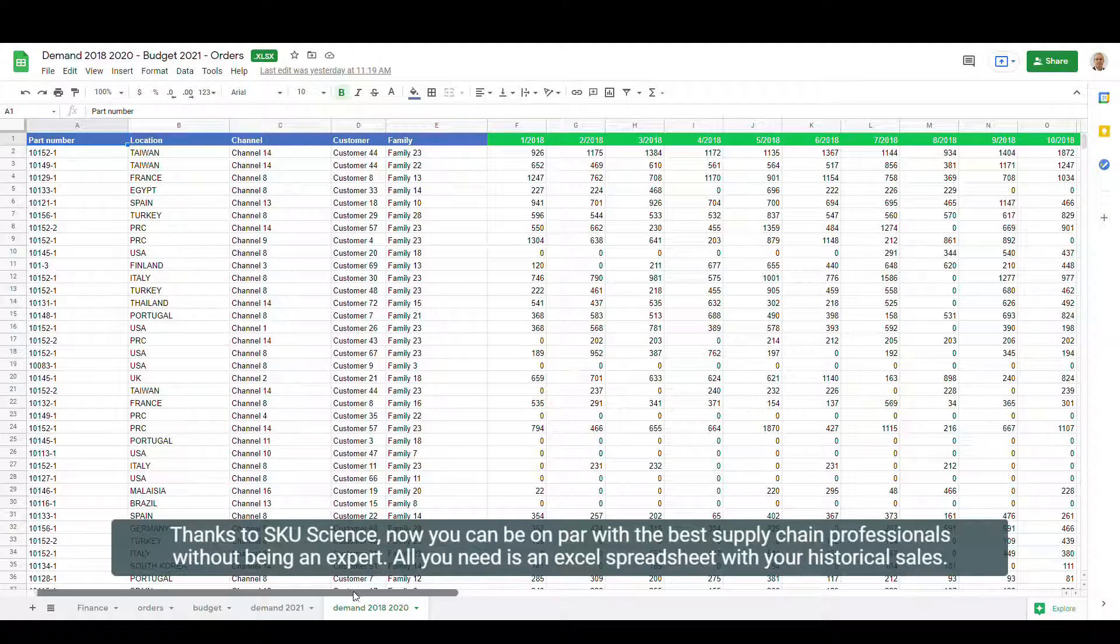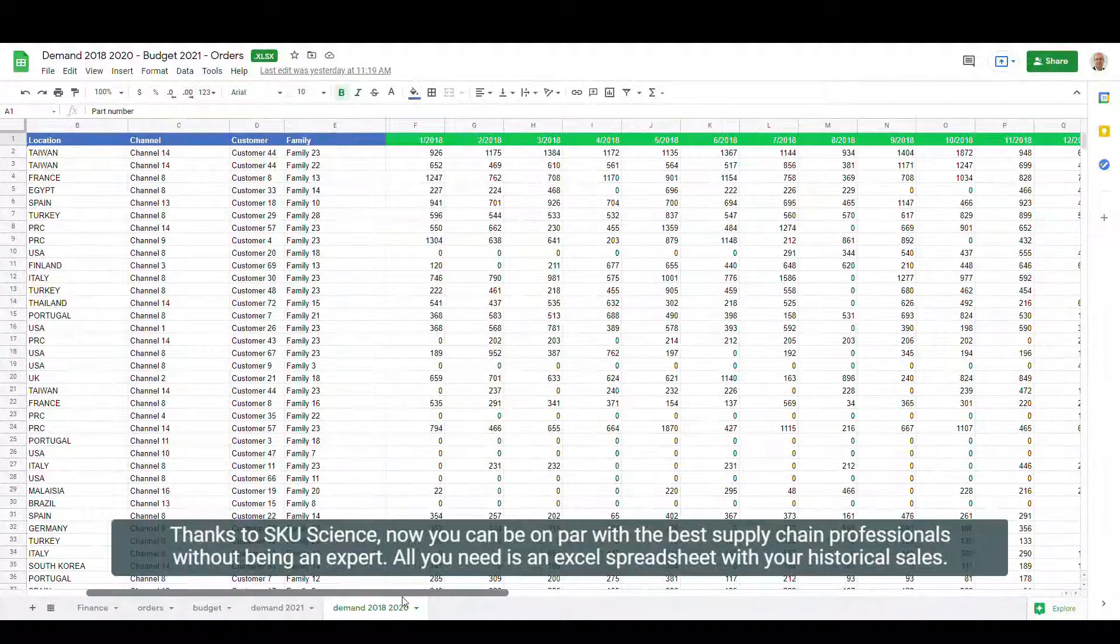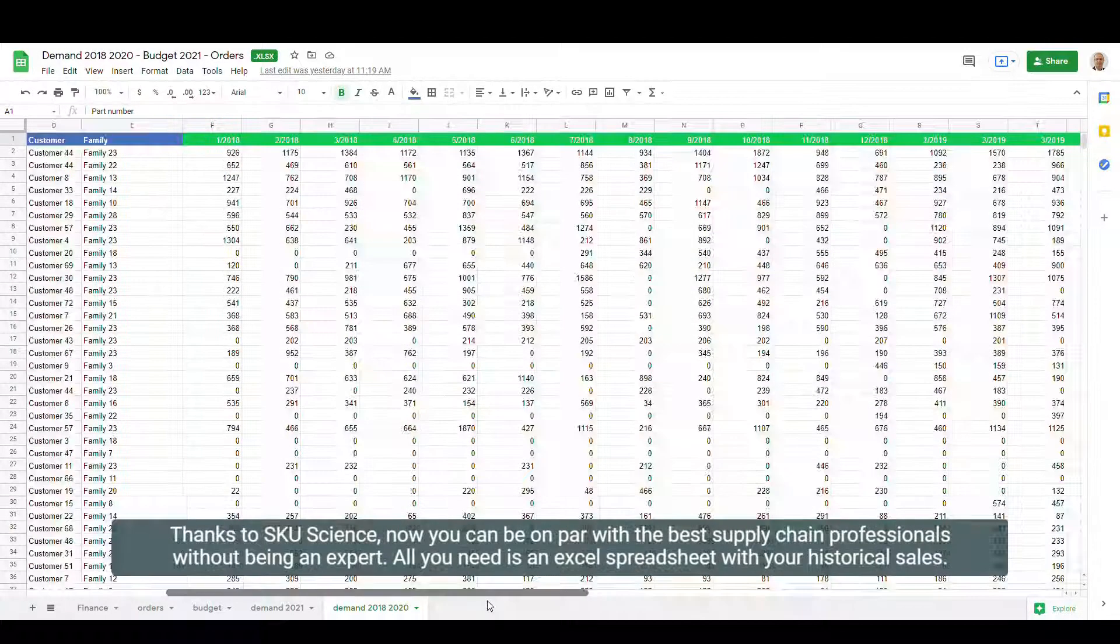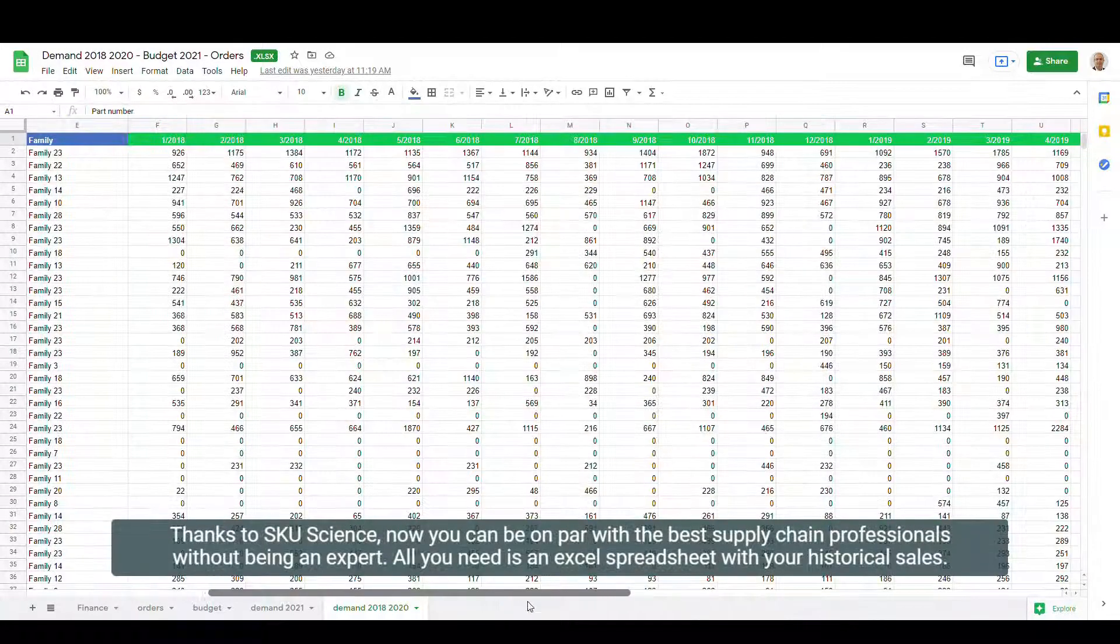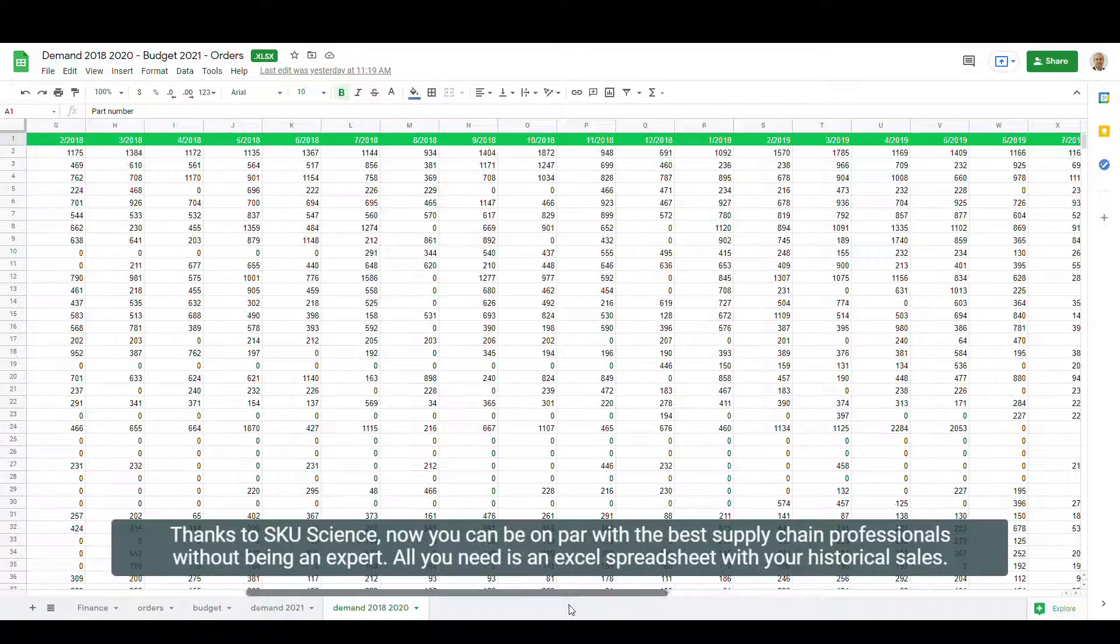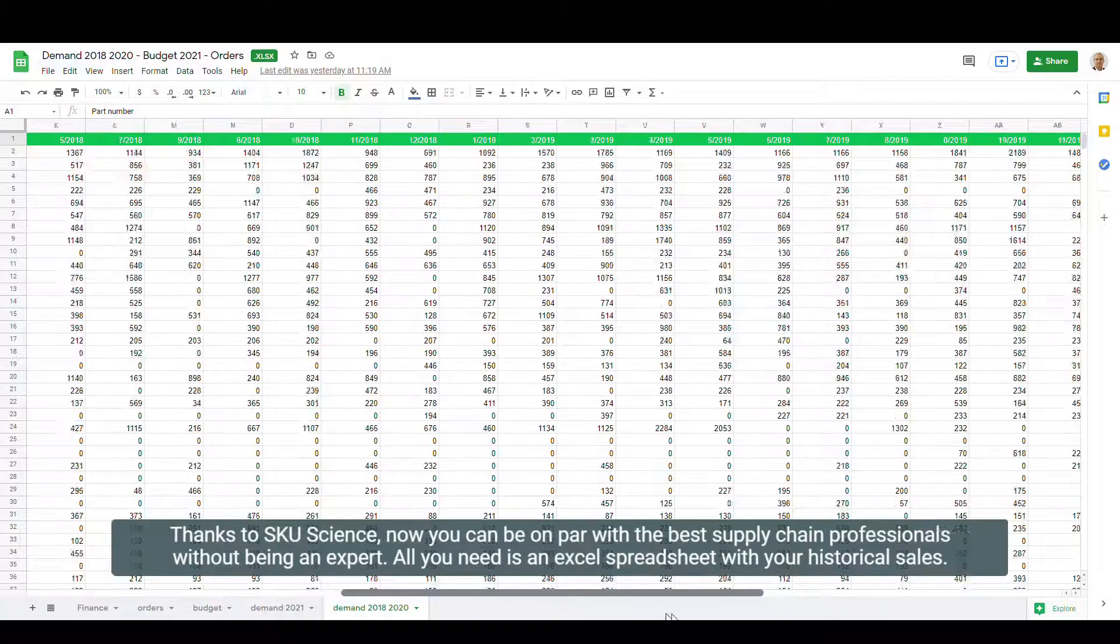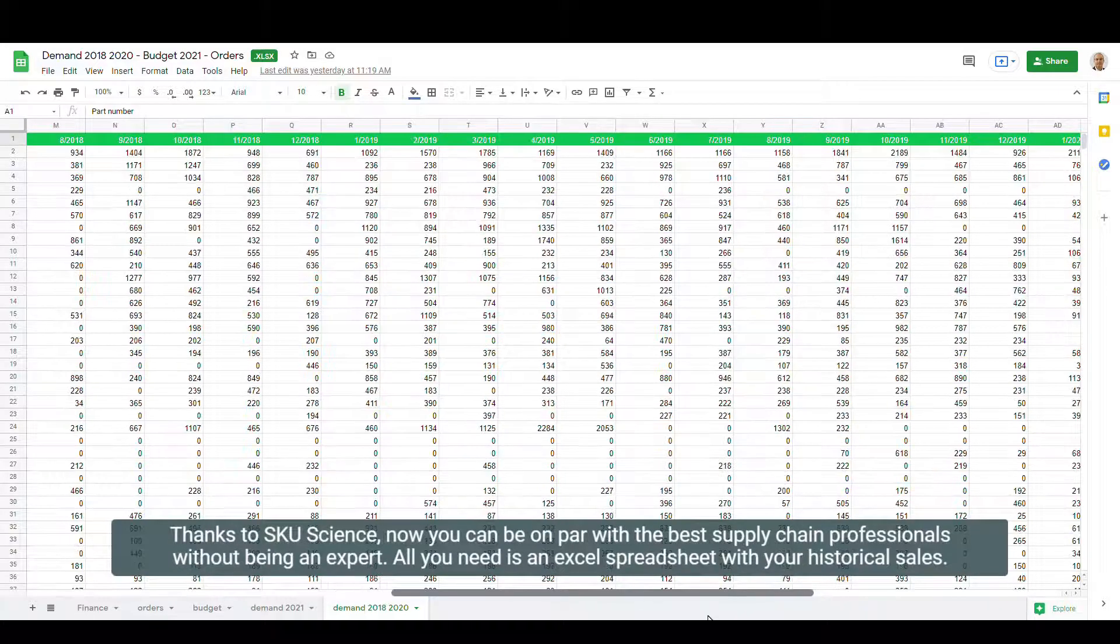Thanks to SKU Science, now you can be on par with the best supply chain professionals without being an expert. All you need is an Excel spreadsheet with your historical sales.